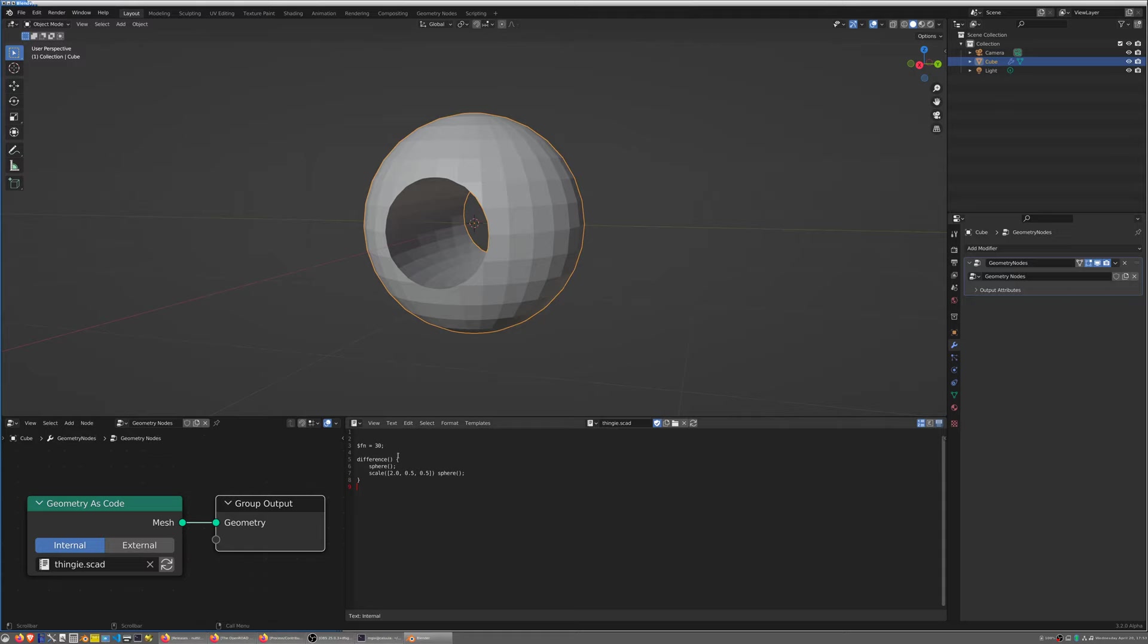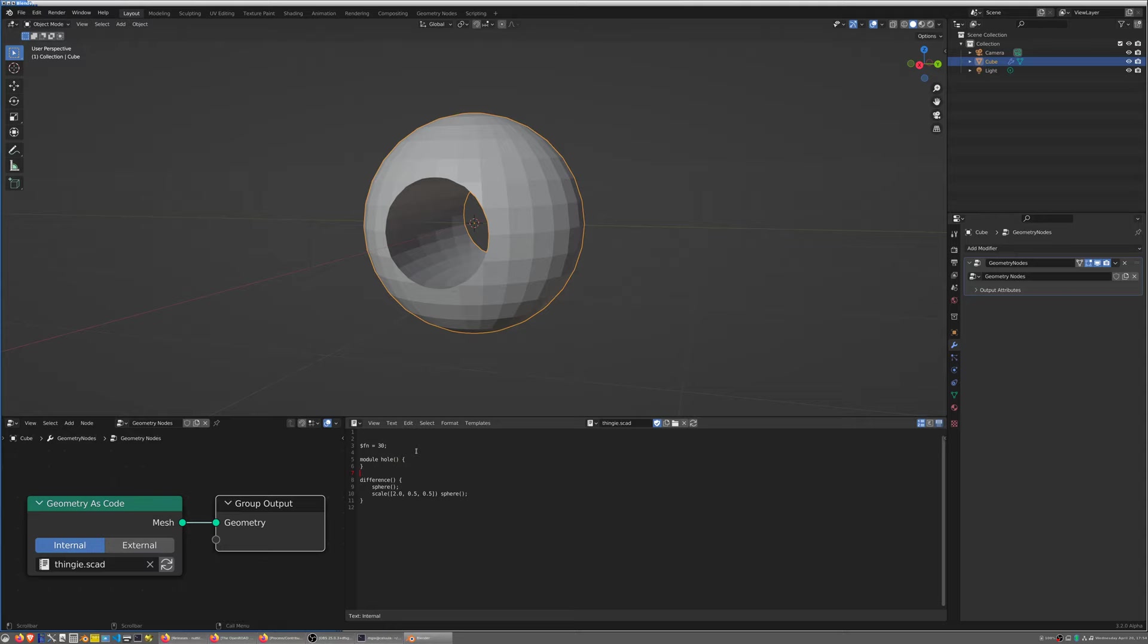OpenSCAD language is basically an almost general purpose programming language. It has all the standard paraphernalia of programming languages, it has routines, it has recursion, it has for loops, it has variables, you name it. For example I'm going to create a module in OpenSCAD language, but it's basically a routine called hole, and a hole basically returns the ellipsoid.